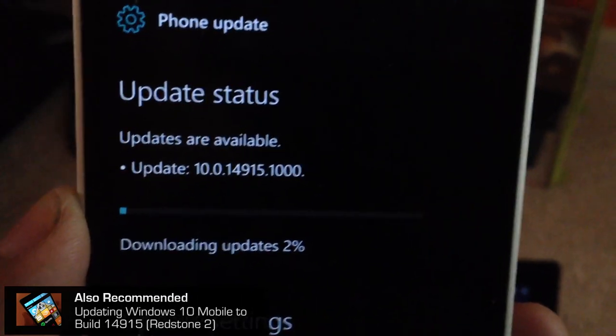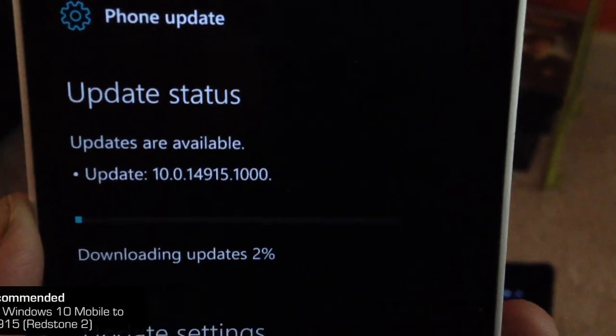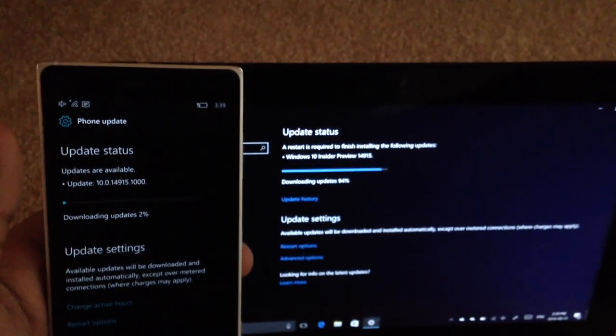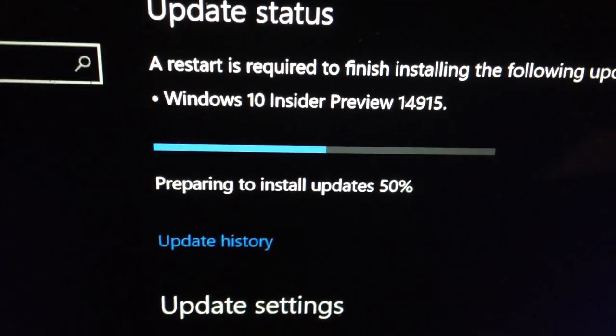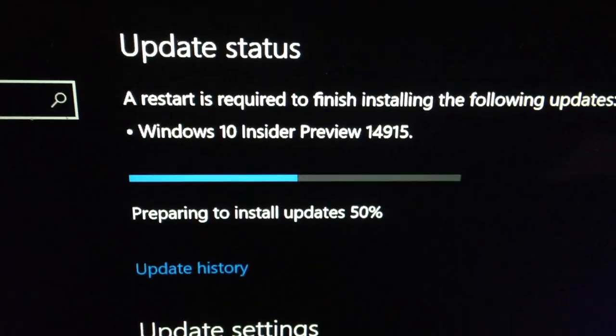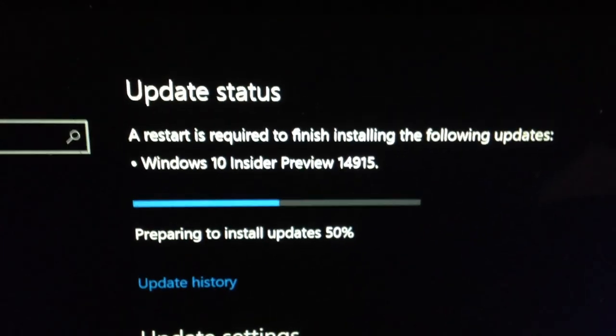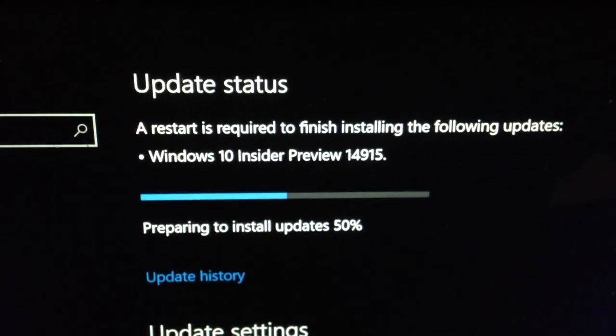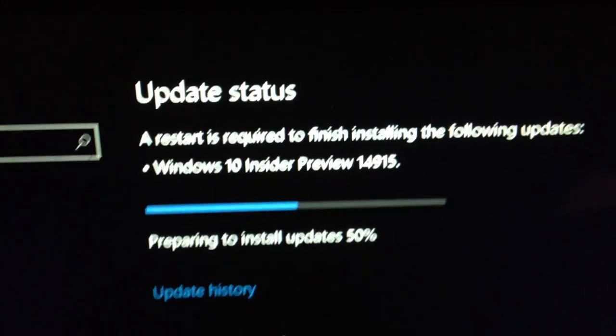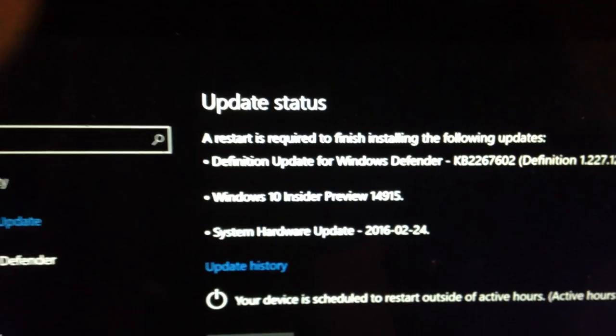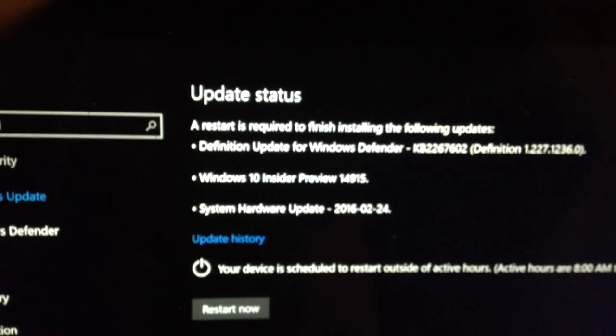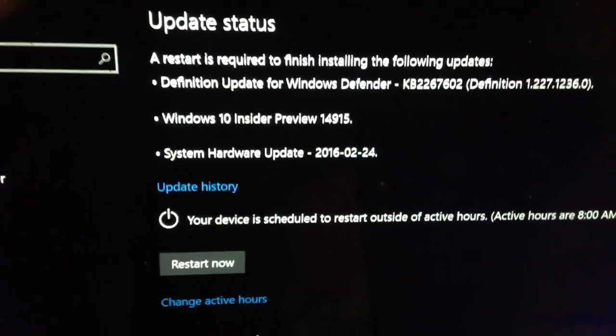The PC is now preparing to install updates. We're at 50%. This is going very, very fast, actually. All right guys, we're done. The big one we're interested in is the build update 14915.